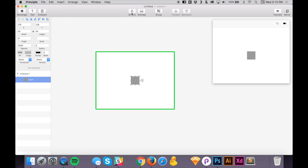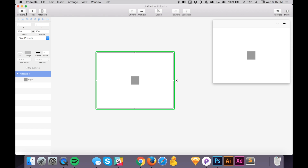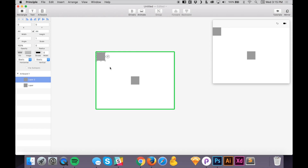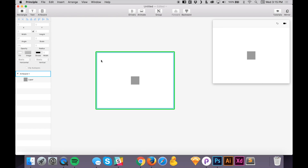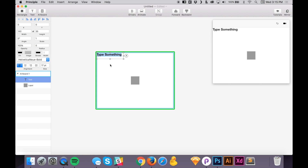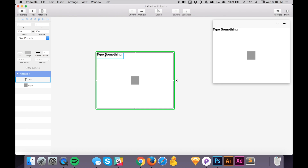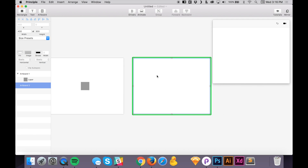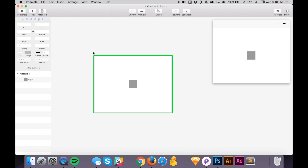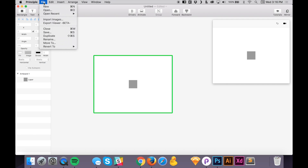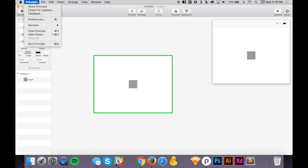Here we have the toolbar, very similar to Sketch, but some things are different — like drivers and animate, which you may not know if you've never used it before. You have new artboard, text, and rectangle, which work the same as Sketch. With a rectangle, press R to create one, press T for a new text layer, and press A for a new artboard. Learn keyboard shortcuts — that's the fastest way to work.